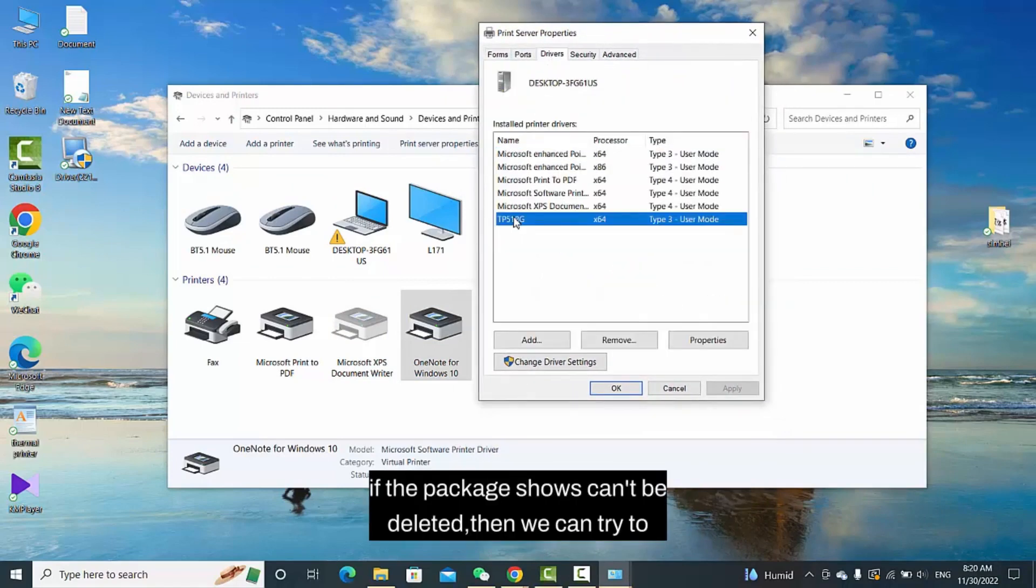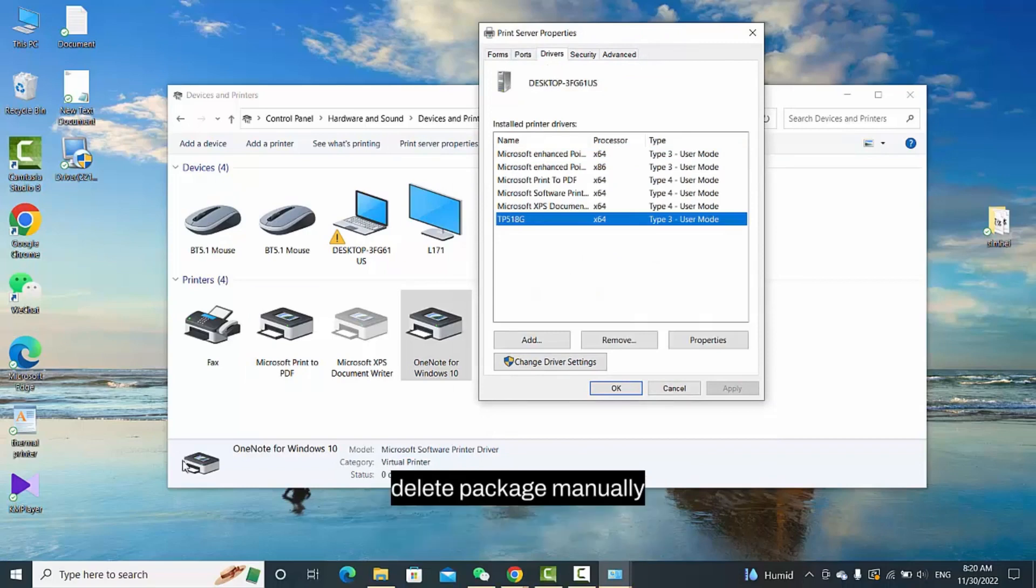If the package shows can't be deleted, then we can try to delete the package manually.